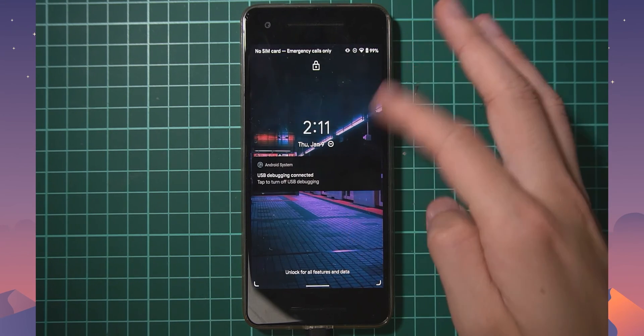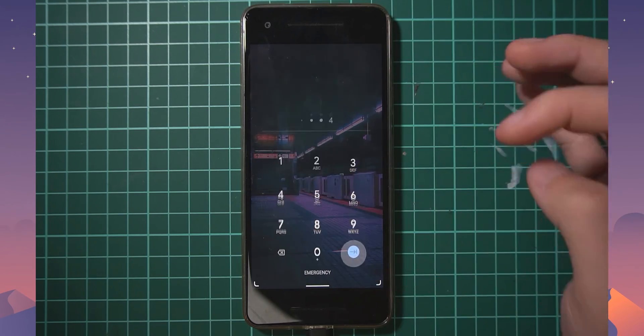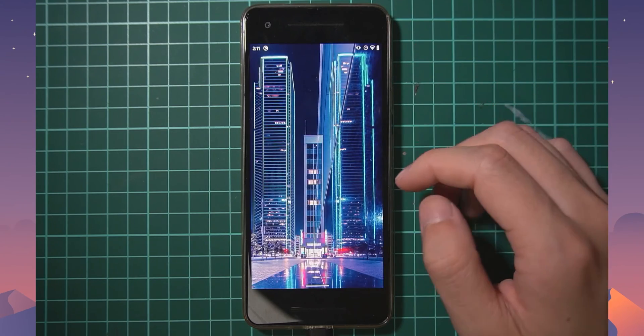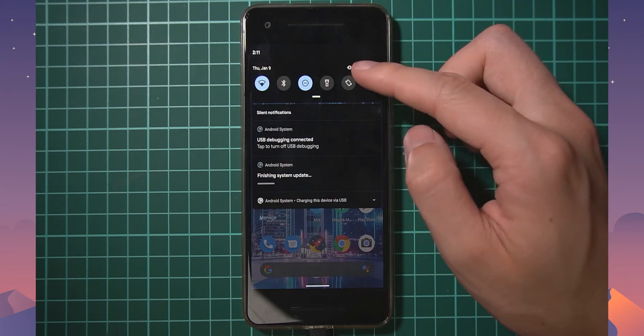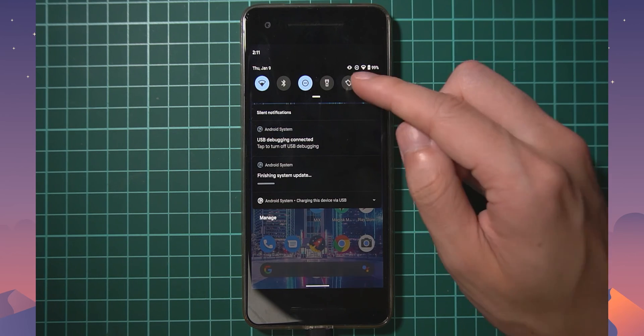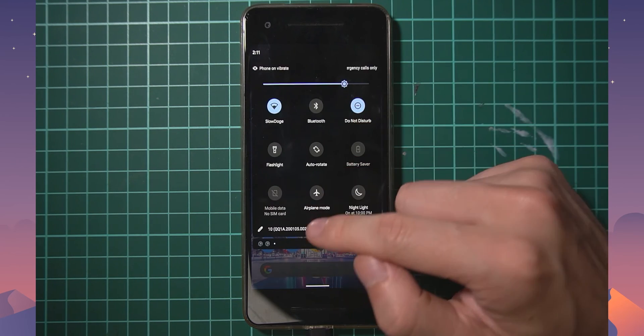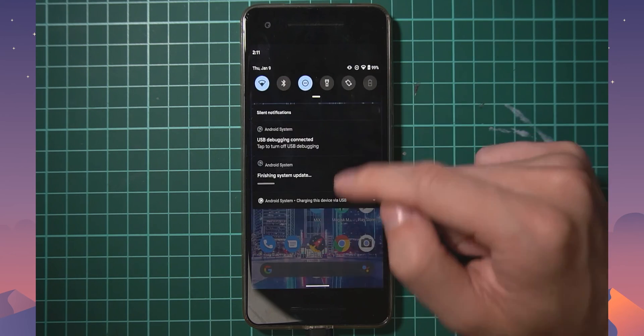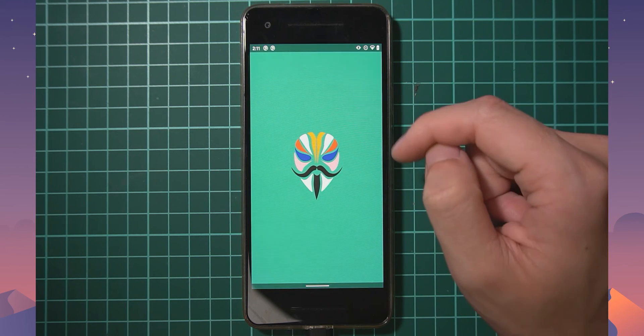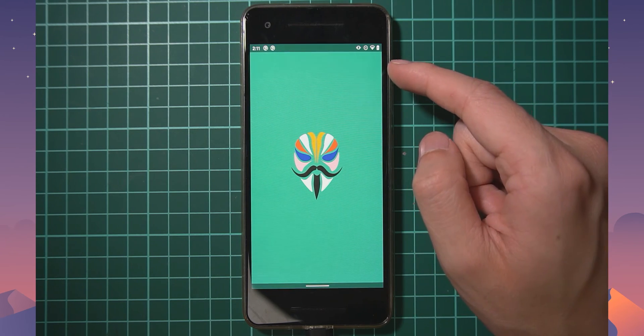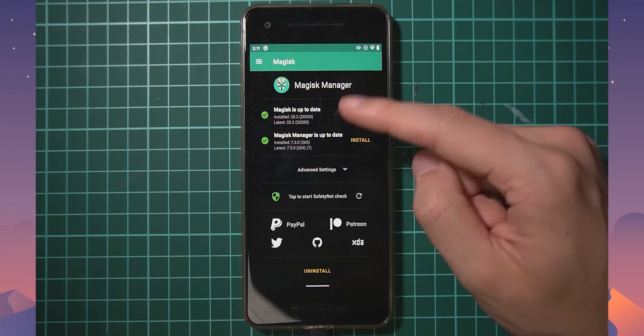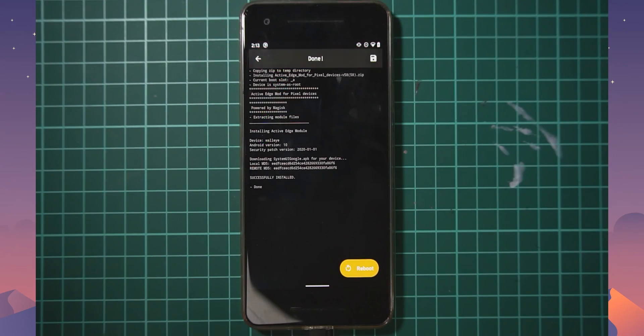Now that our phone has booted up, let's put in our pin here. Everything looks good, we can see that we're finishing the system update here and this is the new January build number. Let's check out Magisk Manager and see that we are still rooted here. Okay, there we go, that's good.